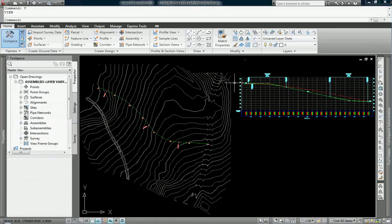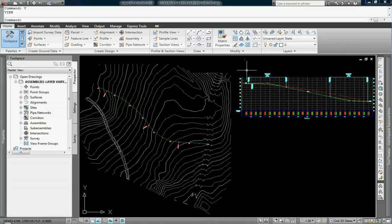Okay, today in Civil 3D 2010 we're going to be talking about cross sections of roadways.